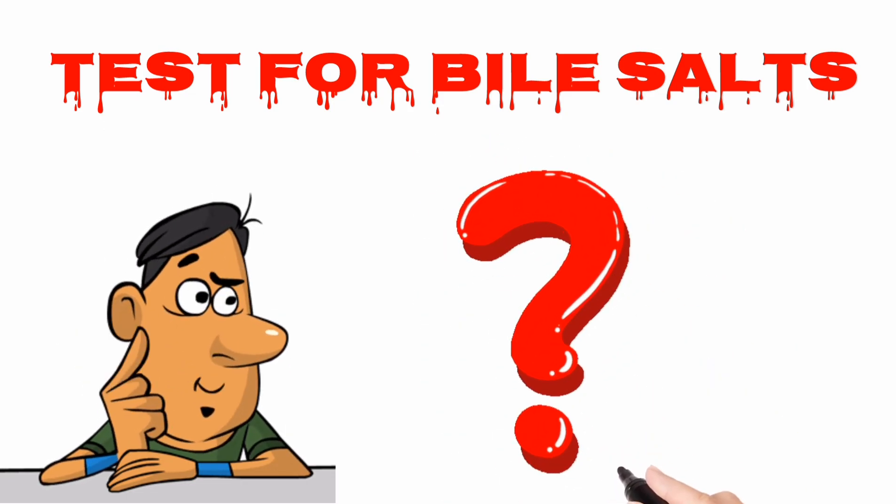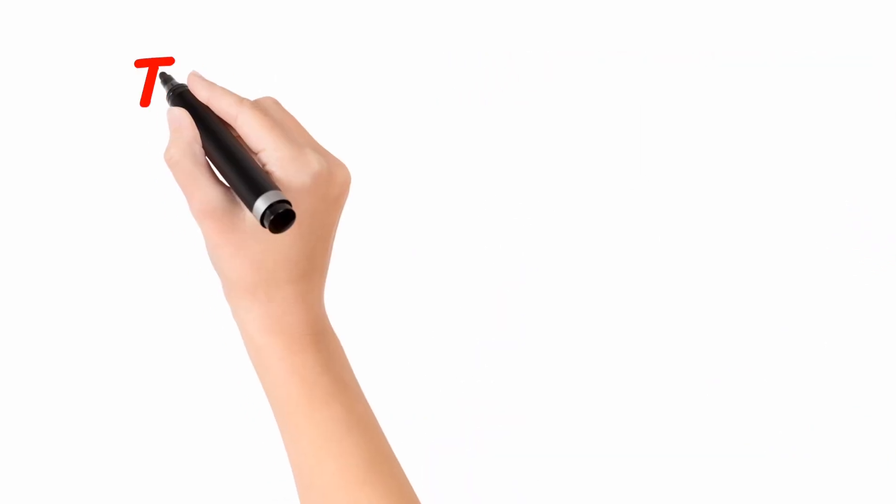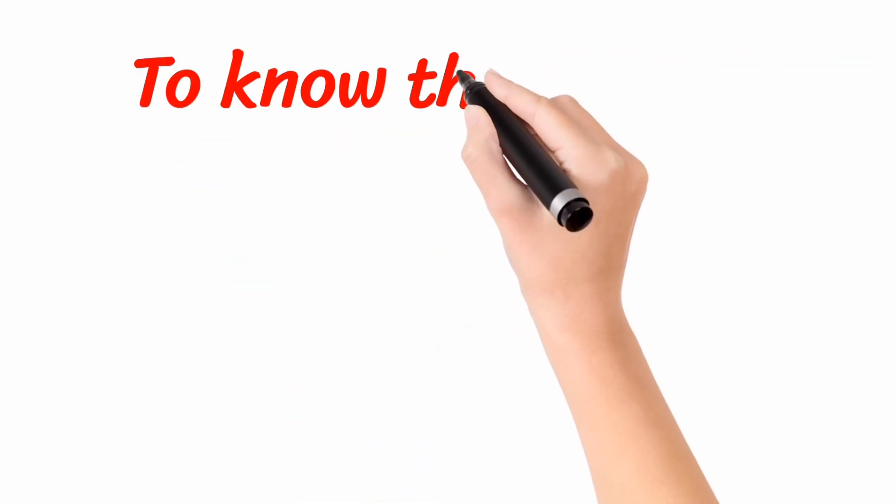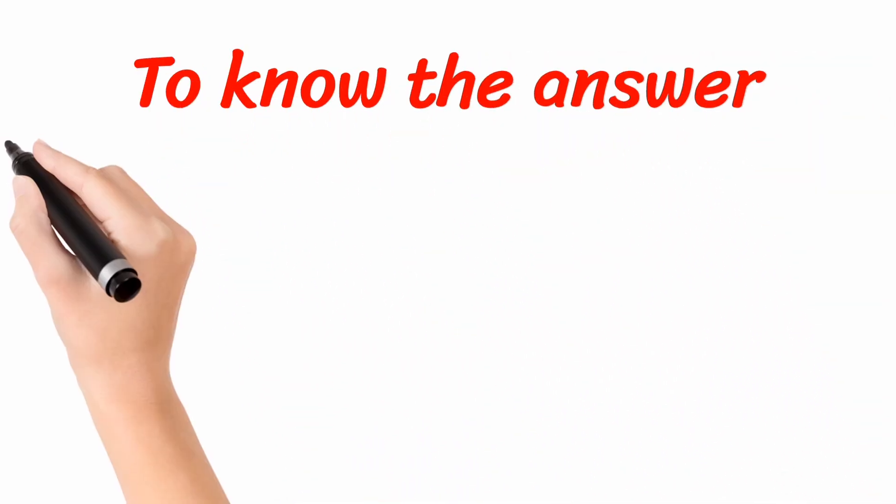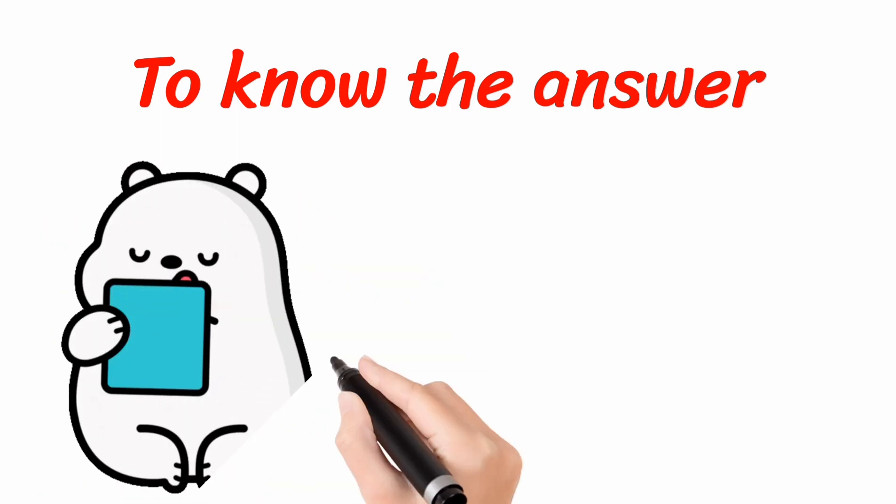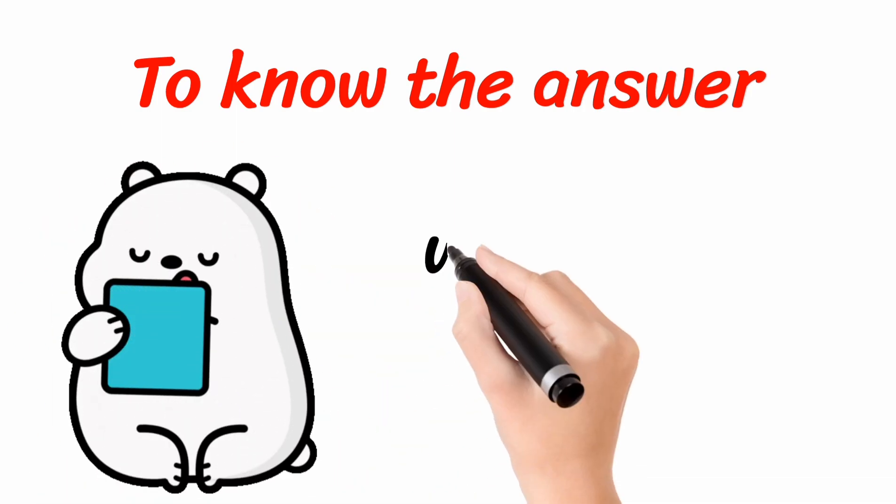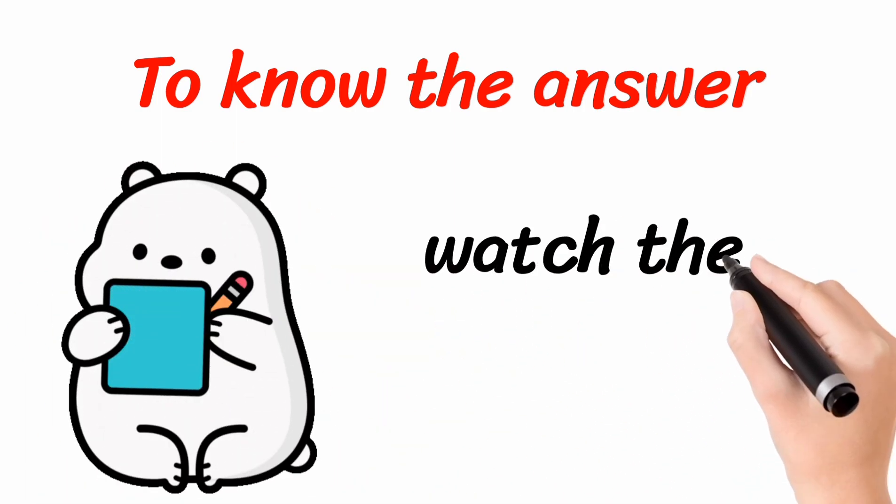Hi, hello, namaste, vanakkam, adab, this is your Vinay. My dear viewers, to know the answer to the above question, I would like to request you to please watch the video till end.